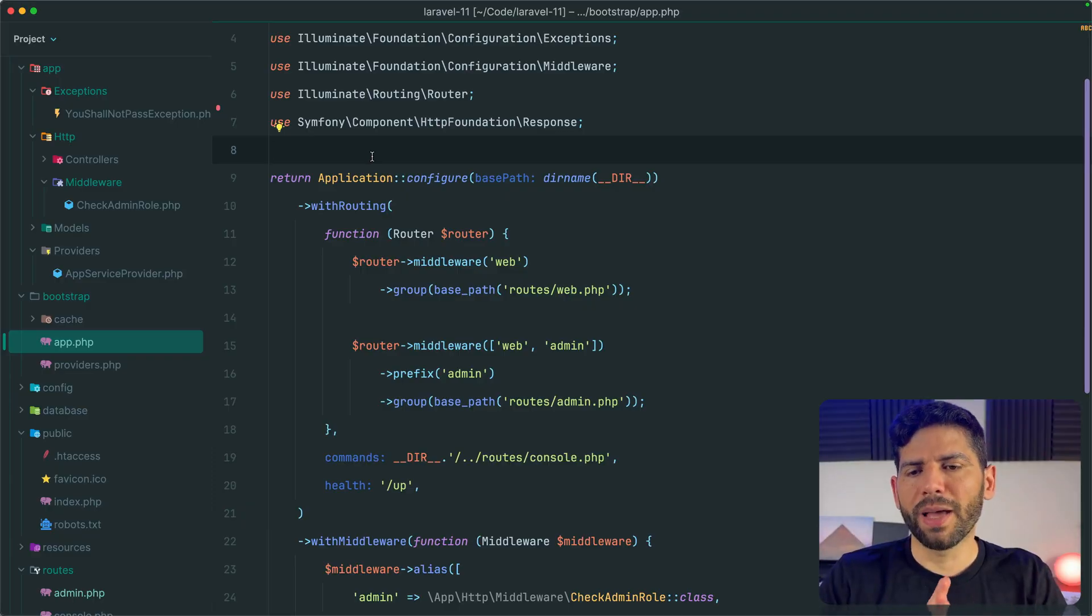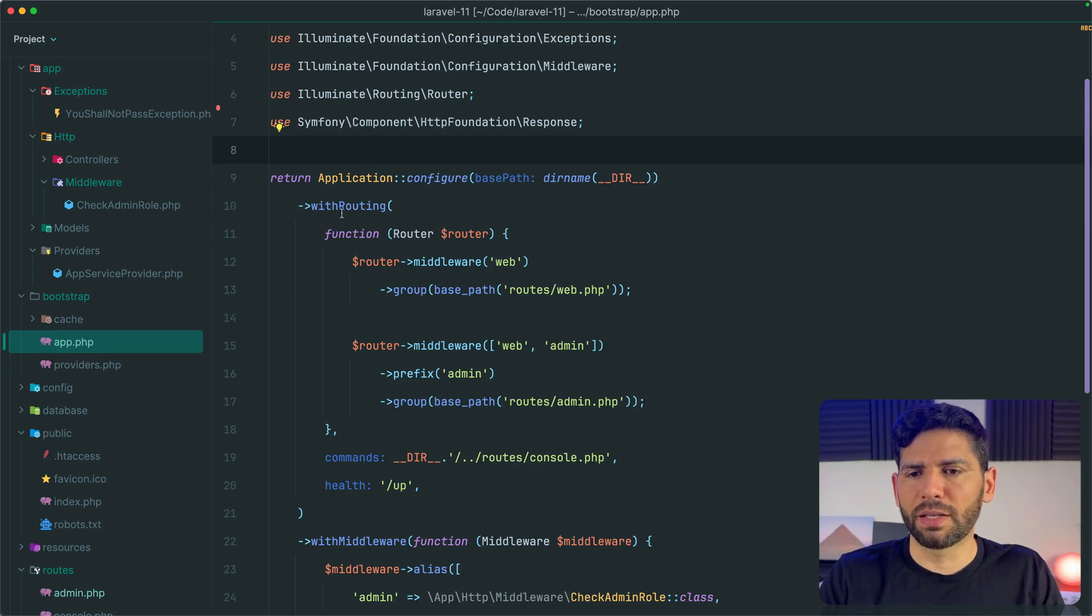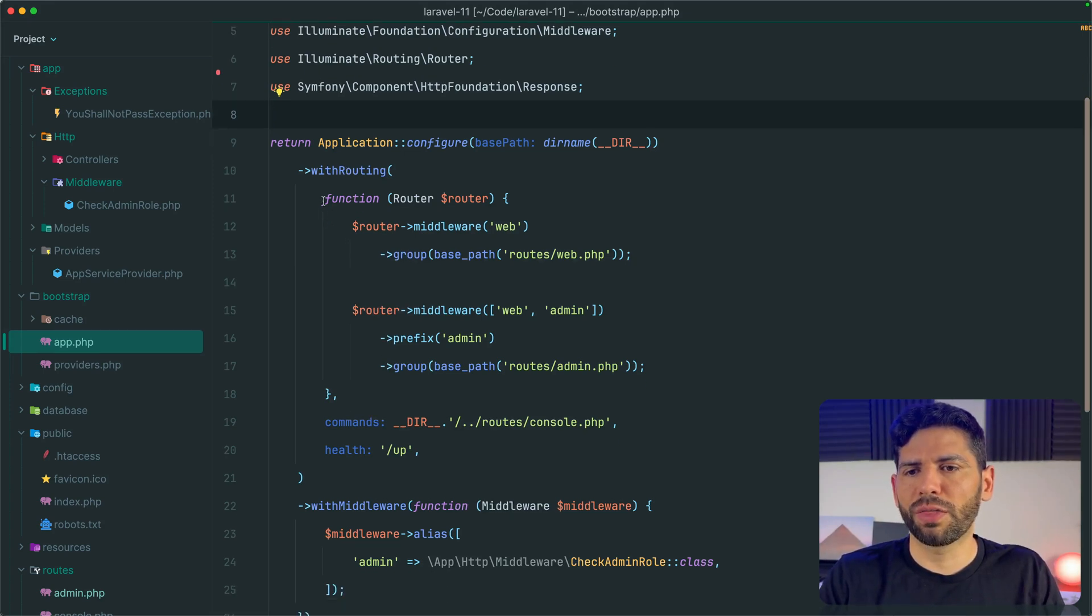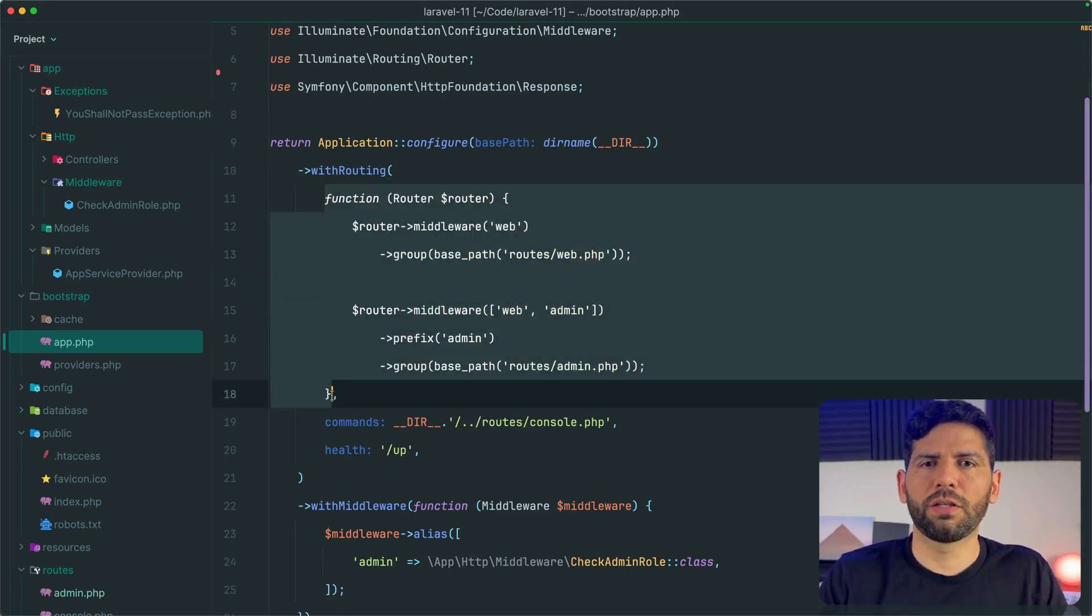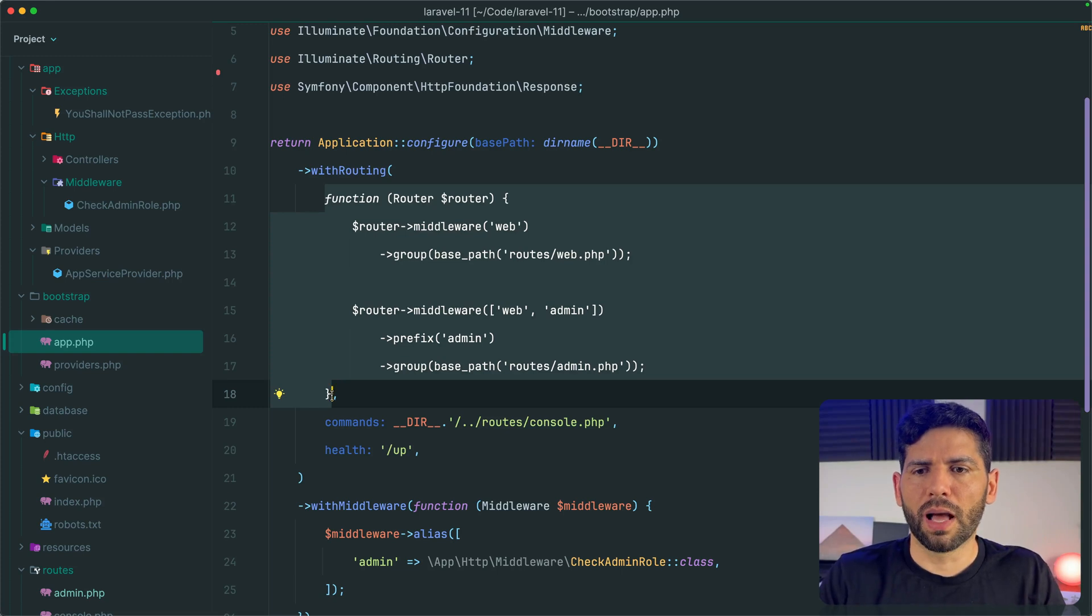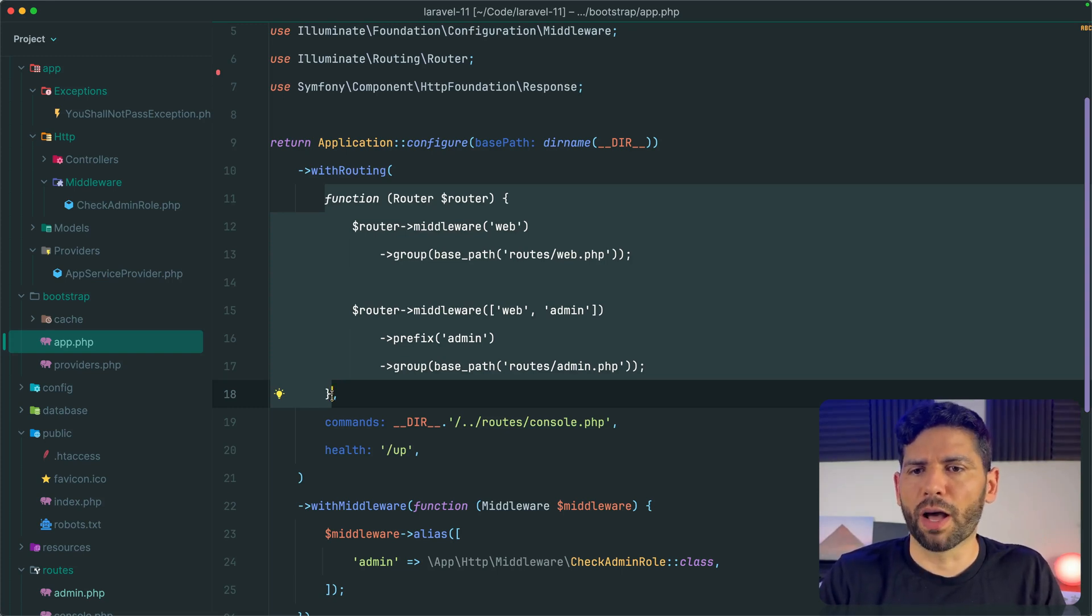For that, how can we simplify it? Well, I basically came up with this simple solution. We are going to cut these callback functions, like the one that we need to configure the routes.